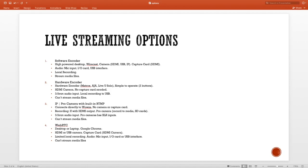Let's talk about our fourth option, which is WebRTC. WebRTC is a fairly new technology — RTC means real-time communication and it's a browser-to-browser communication. You need a desktop or a laptop, and you need Google Chrome as well. As far as camera is concerned, you can use an HDMI camera or a USB camera. If you're going to use an HDMI camera, you need a capture card.